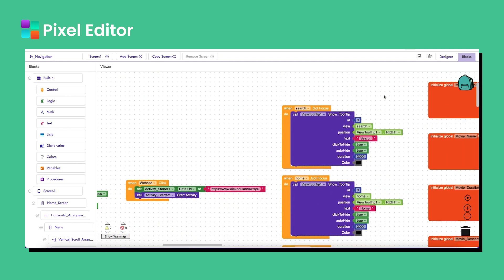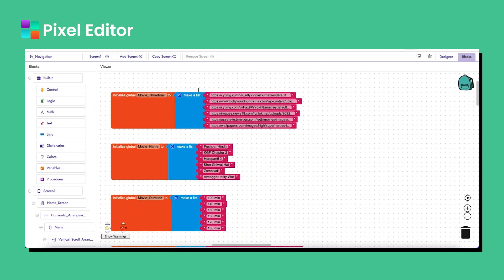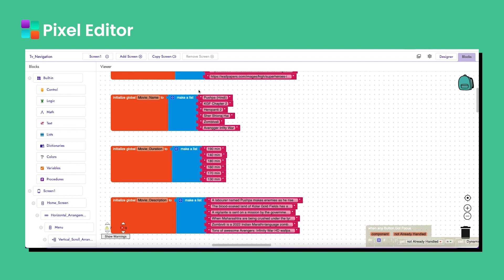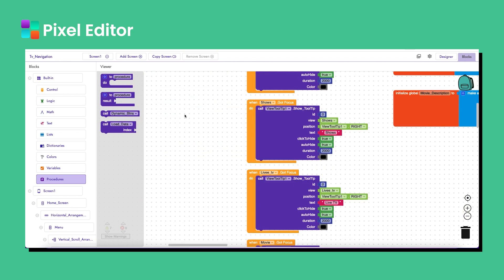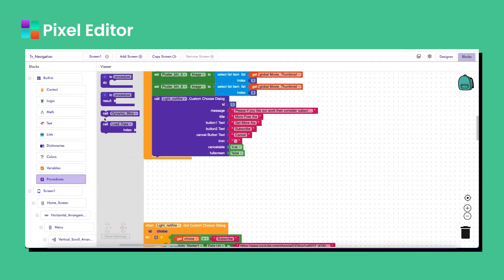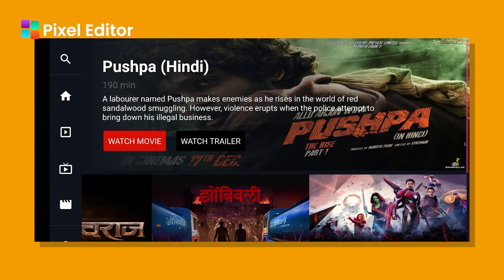Let's call this procedure when screen 1 initializes, or when you get your data. I use a variable to store the data. If you are calling data from a database like AirTable or MySQL, you need to call this procedure after you receive your data. In my case I stored my data in a variable, so I'm calling this procedure on screen one initialize.